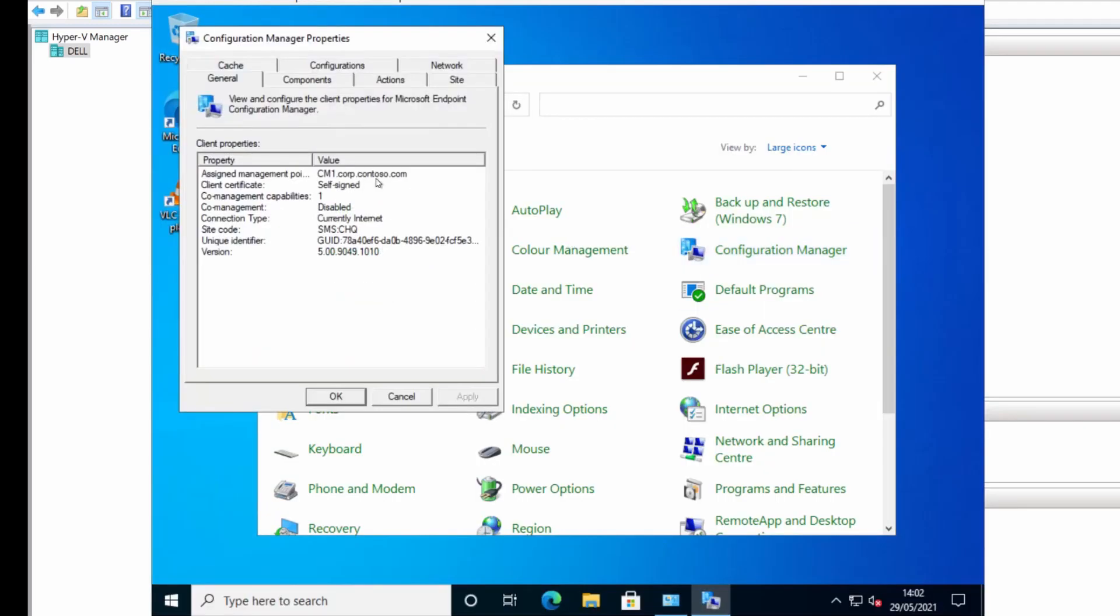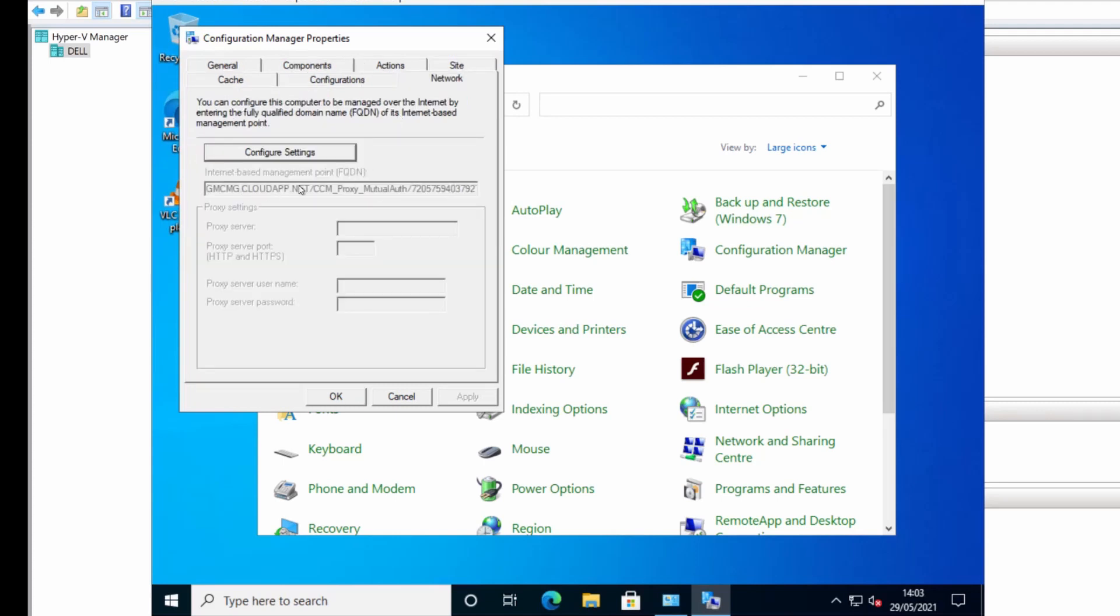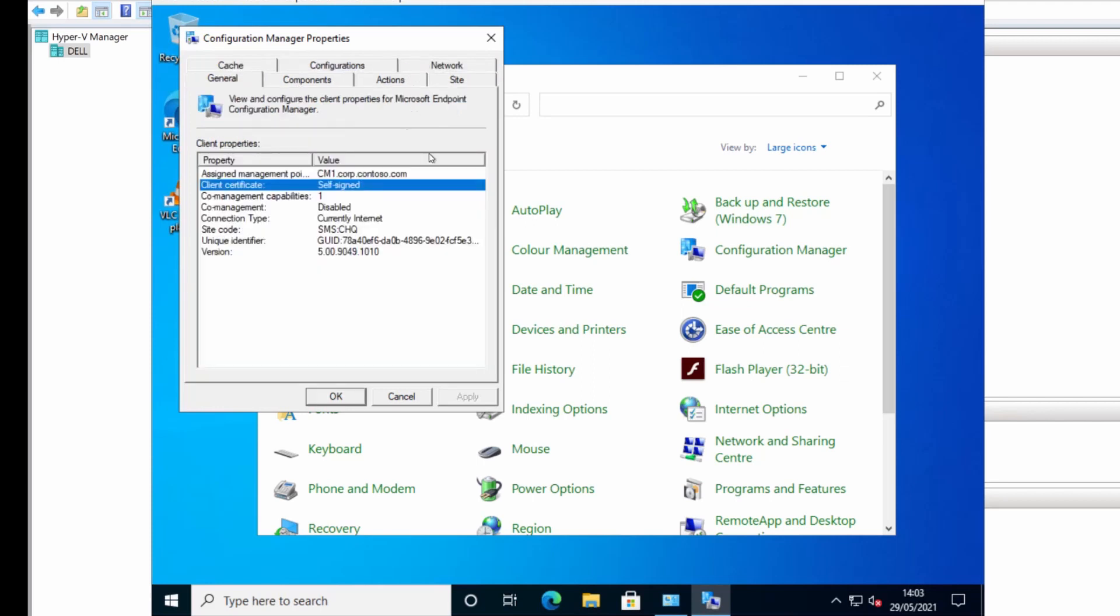OK so what we see here is our client certificate is set to self-signed, so it's not using our PKI certificate any longer. But our CMG is still set up here so that's all good. Well let's take a look at the Config Manager console and see what it says in that.